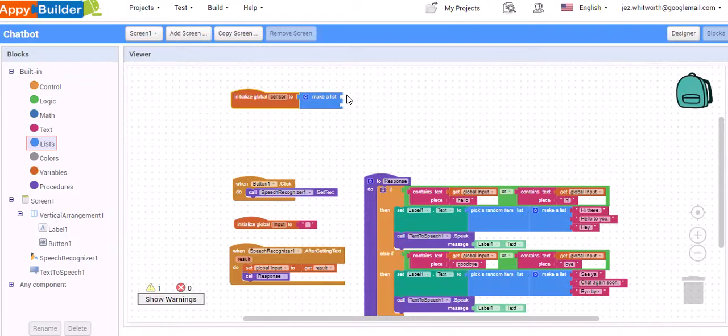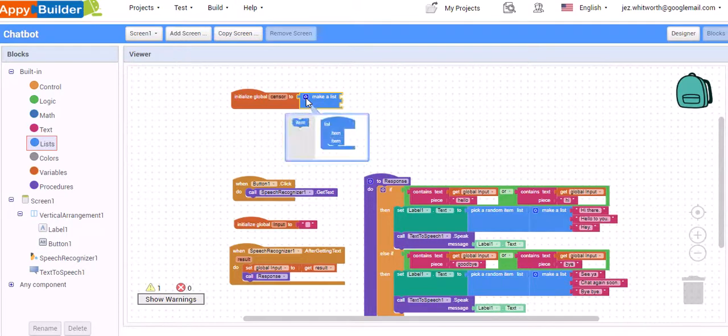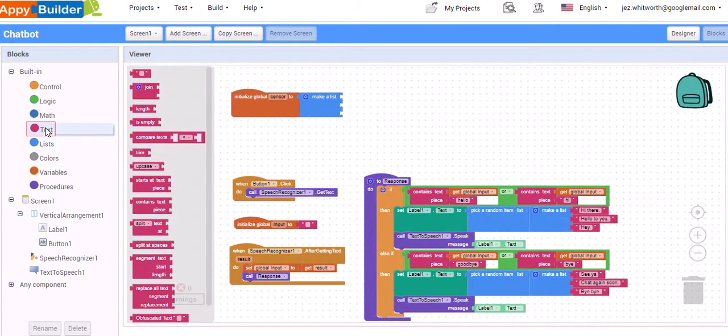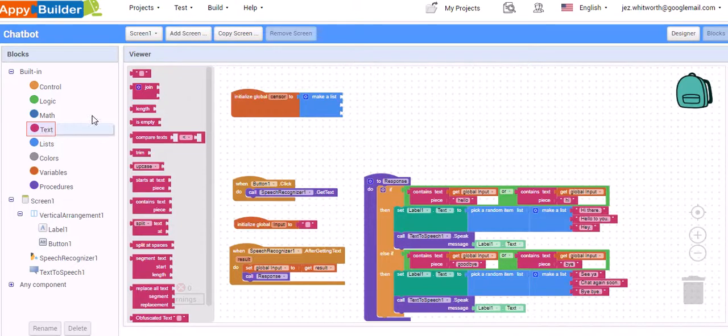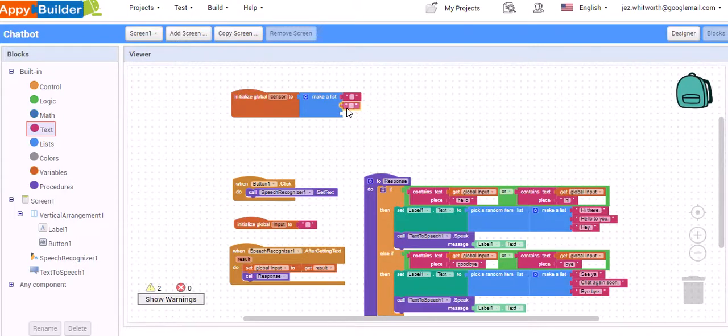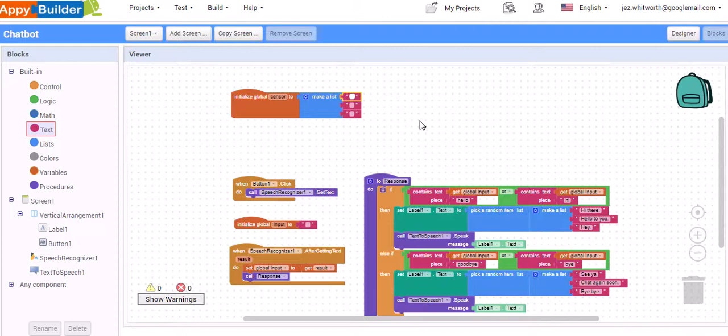This block here allows us to make a list of as many things as we want. You can see it only has space for two items in our list at the minute, but we use the cog. By clicking on the cog, we can then drag in other items and you can expand your list for any length that you wish.